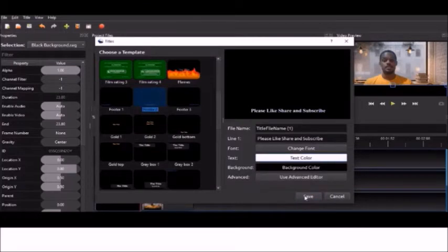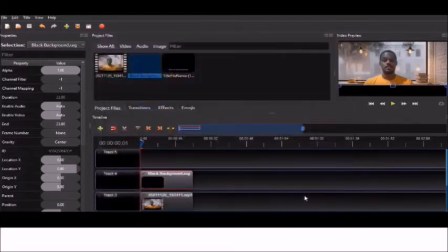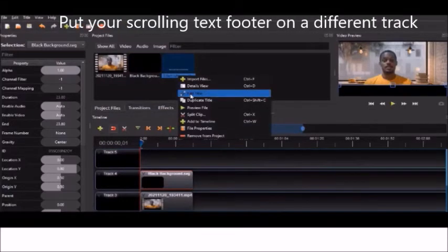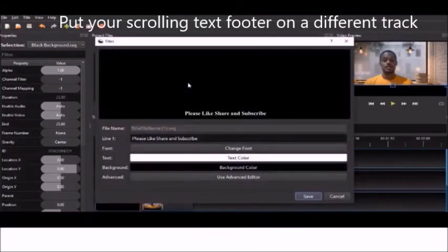Alright, so we're going to save that, and now we're going to drop our scrolling text into the track.